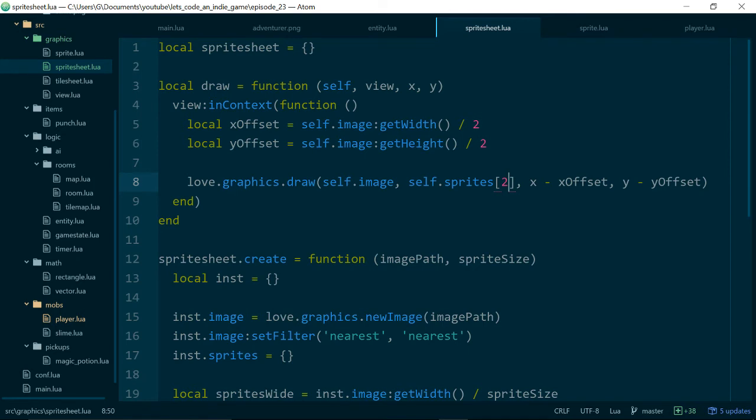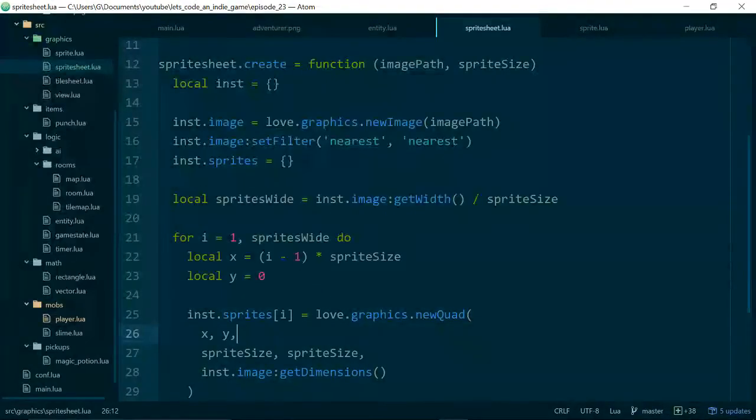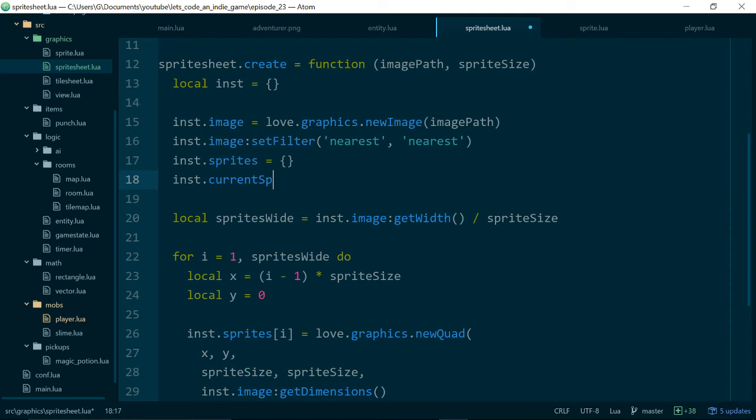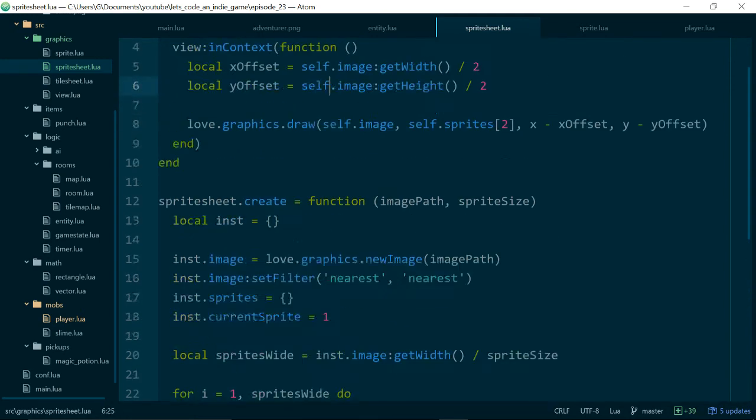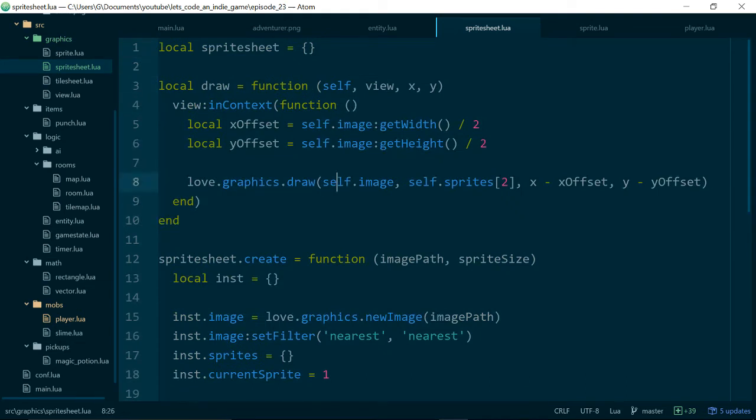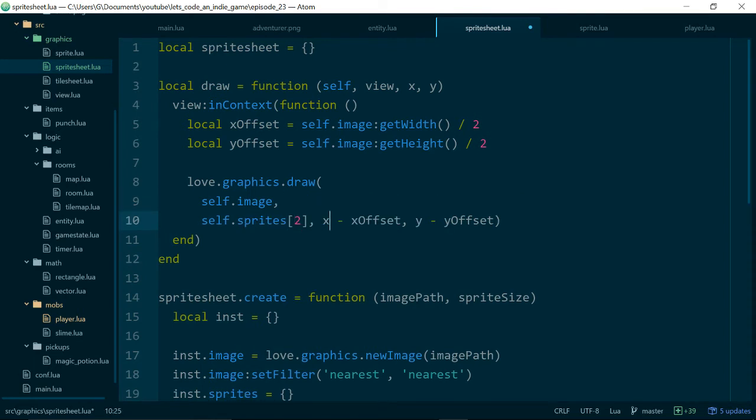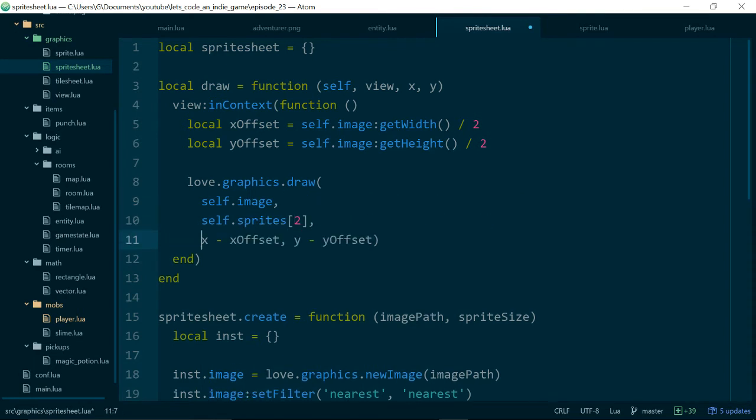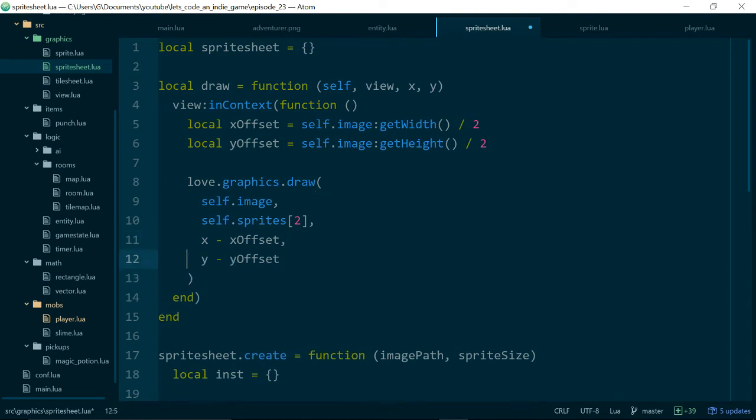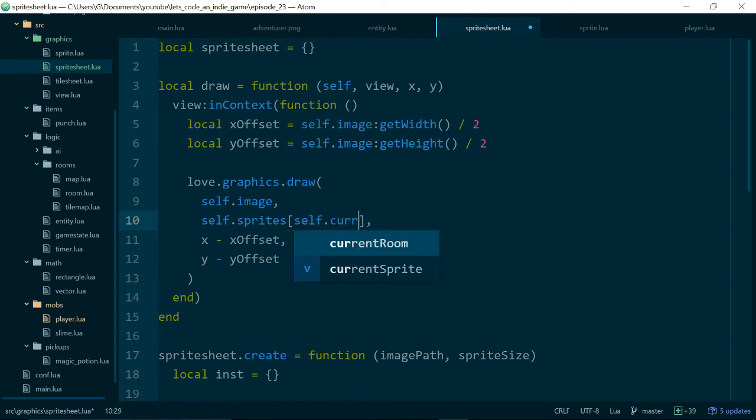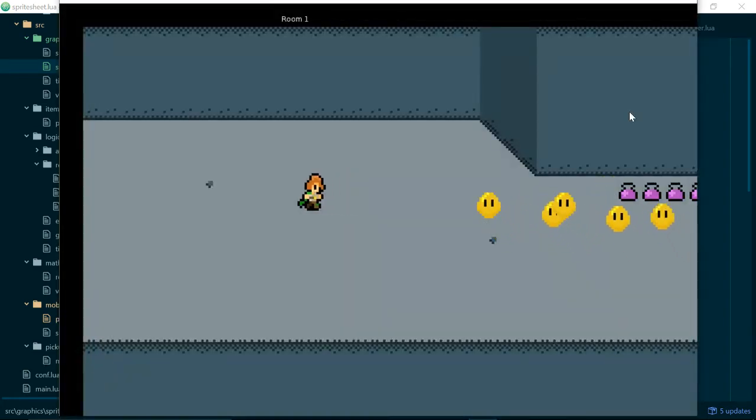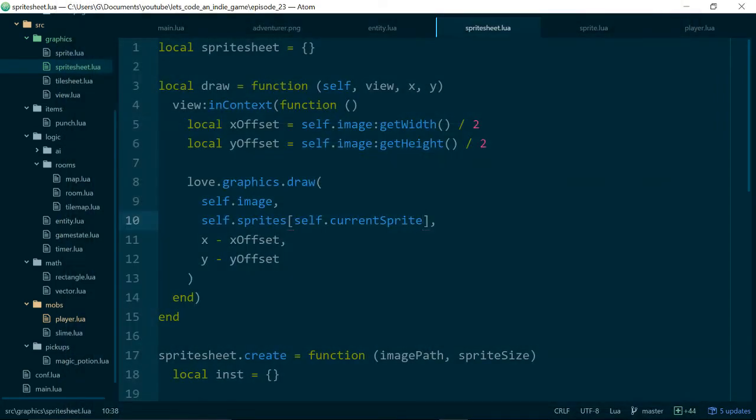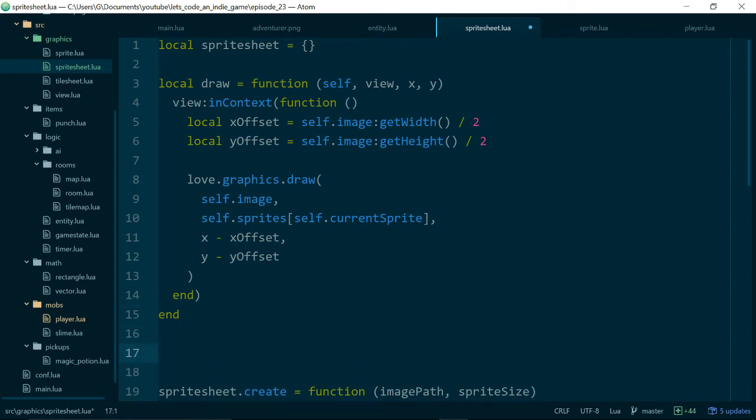So the next step is to actually have the images change on their own and not have to come into the code and change them so we need to keep track of the current image so let's say instance currentSprite and let's start out on one and then when we draw our sprite sheet we'll use currentSprite to index the quad that we want to draw. So just where we say self.sprite we'll do self.currentSprite. Good, still working and so now we need a way of changing the current sprite once or changing the current sprite our sprite in order to animate our image. So let's make an update method.